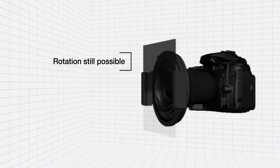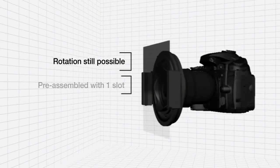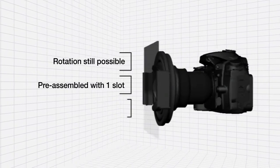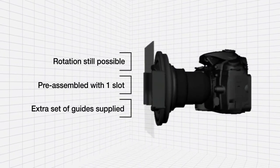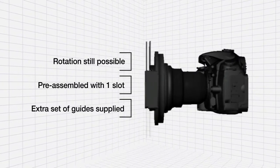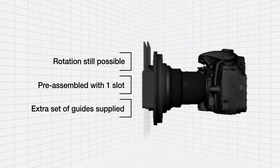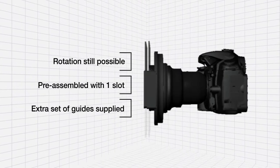The SW150 system comes preassembled with one filter slot, and an extra set of guides is supplied with the holder for those who wish to use two filters.